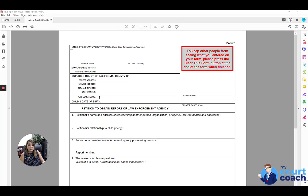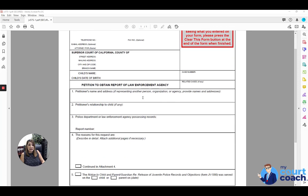So for the child whose records you're seeking, you're going to start off by filling in their name and date of birth at the top. To the right, you're going to list any related cases, their case numbers, if there are any.